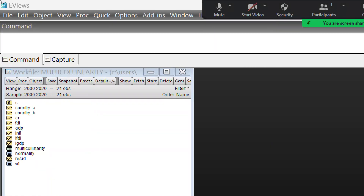Hi everyone, let's understand the term control variable. What do you mean by control variable? What do you mean by dichotomous variable? What do you mean by categorical variable? In this video we will understand with the help of eViews how we can include categorical variable, control variable, or binary variables.